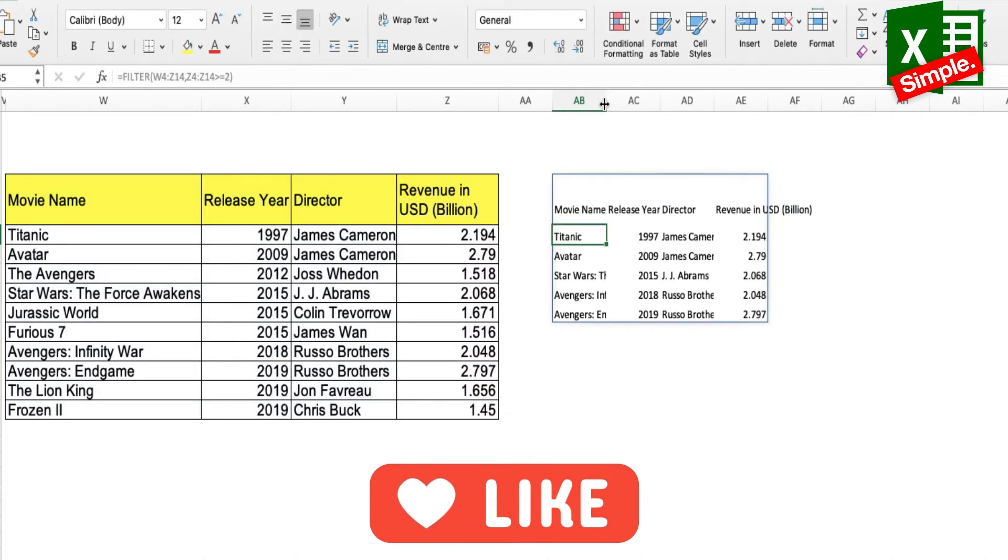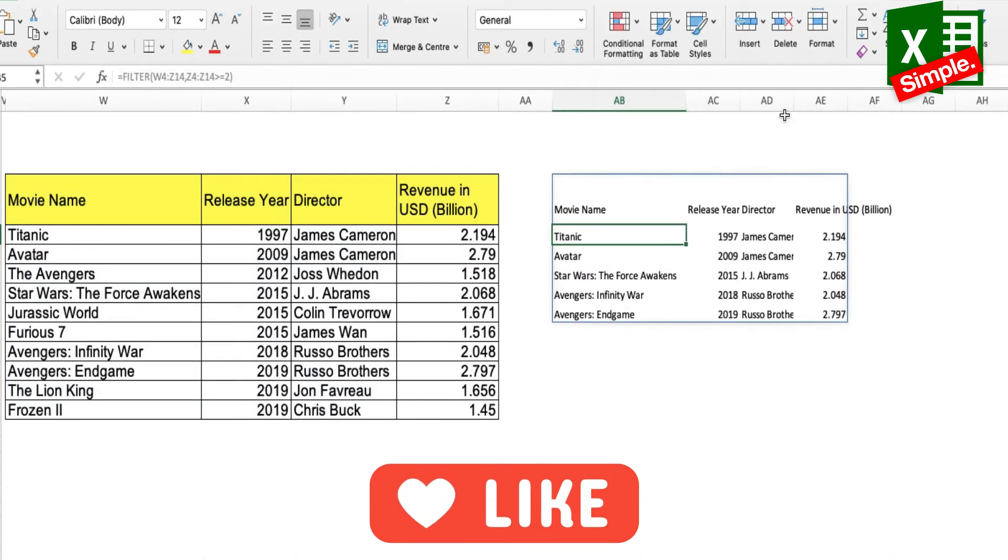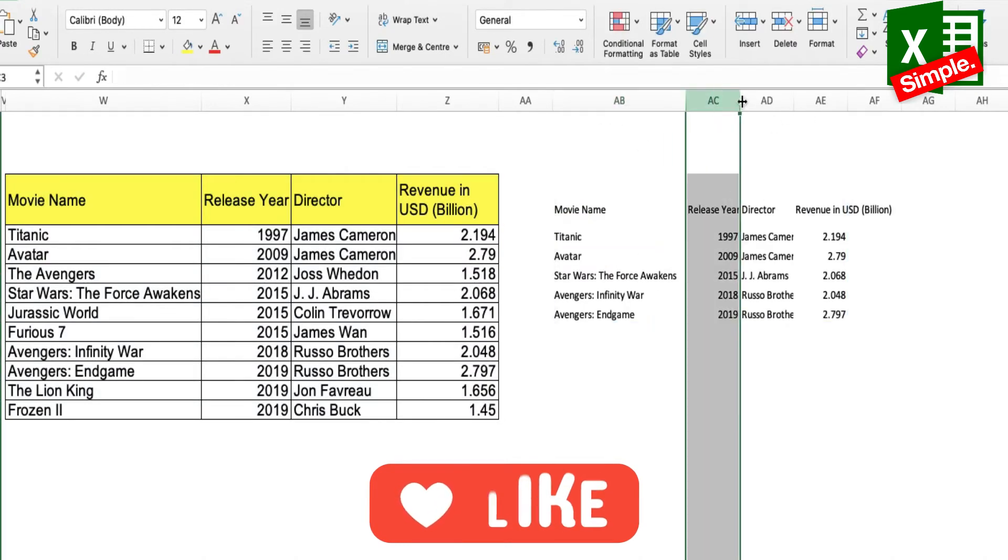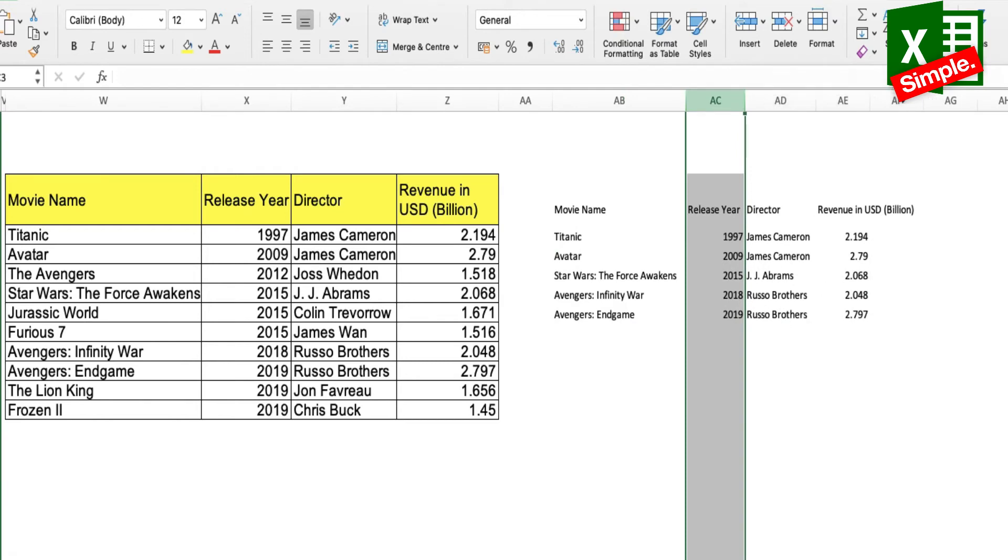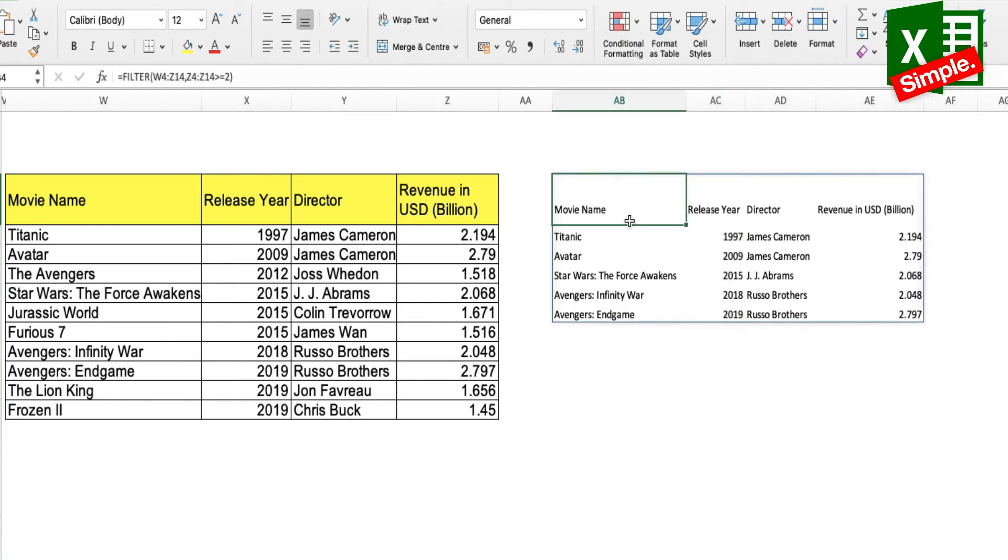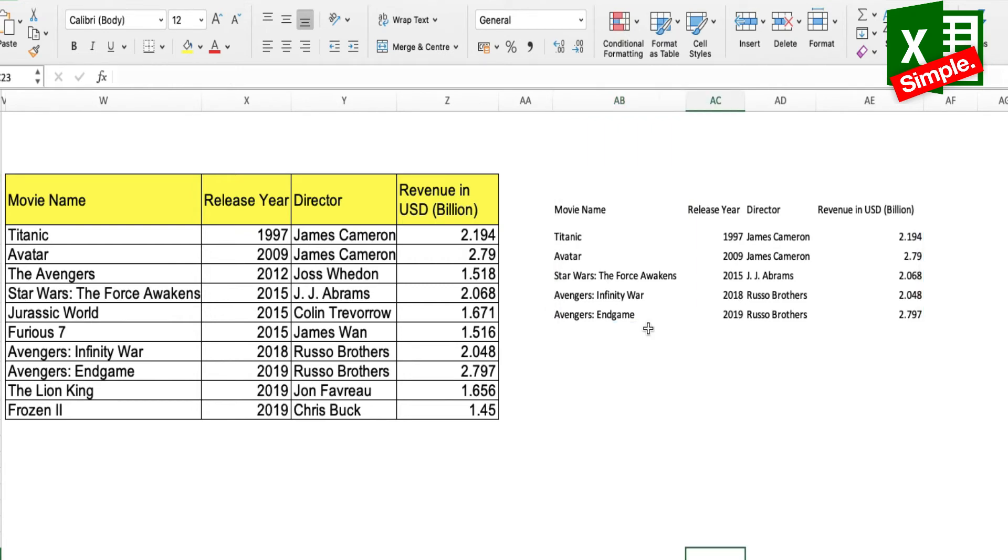So here you go, you can see that we have a filtered list ready. Now as I mentioned earlier, this is a dynamic list, which means that anything which changes in the parent table is going to reflect in the filtered table as well.